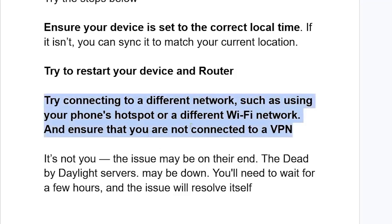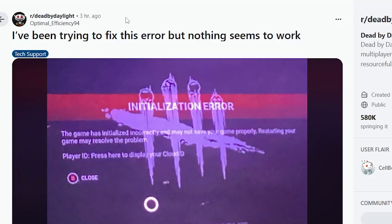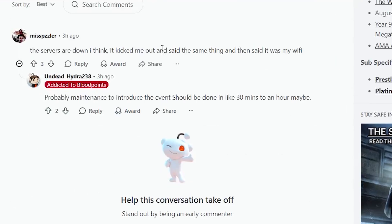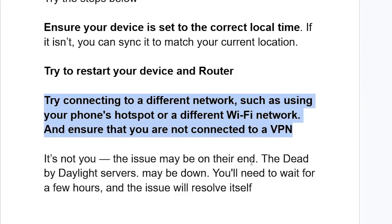If all else fails, the issue may not be on your end. The Dead by Daylight servers may be down — you'll need to wait a few hours and the issue will resolve by itself. On the Dead by Daylight subreddit, you can see others facing this issue, confirming that it sometimes occurs as a result of a server problem and is not related to your device or internet connection.